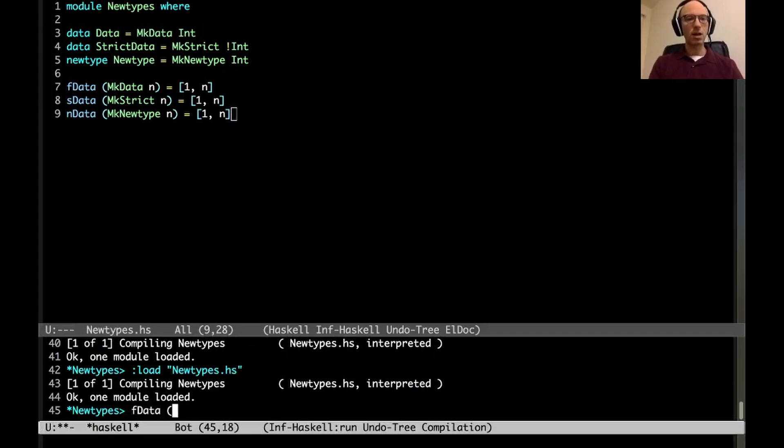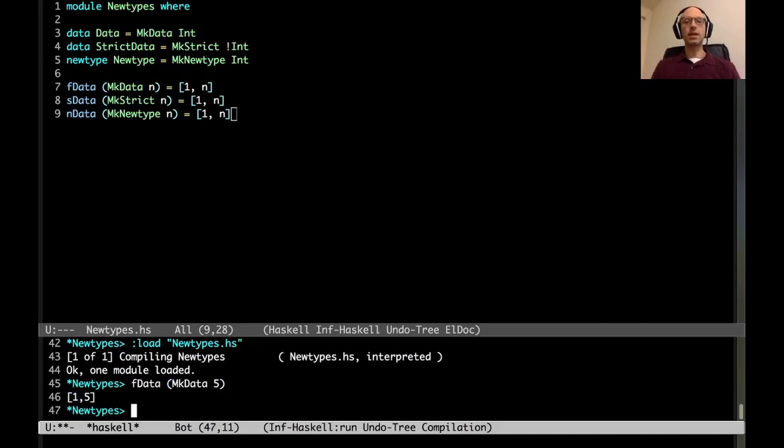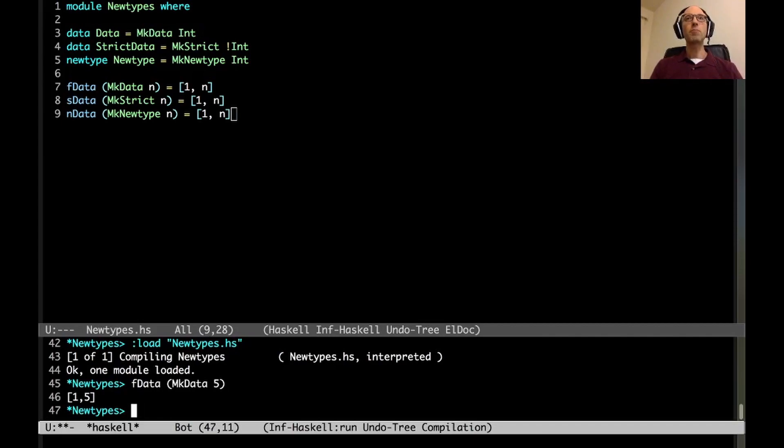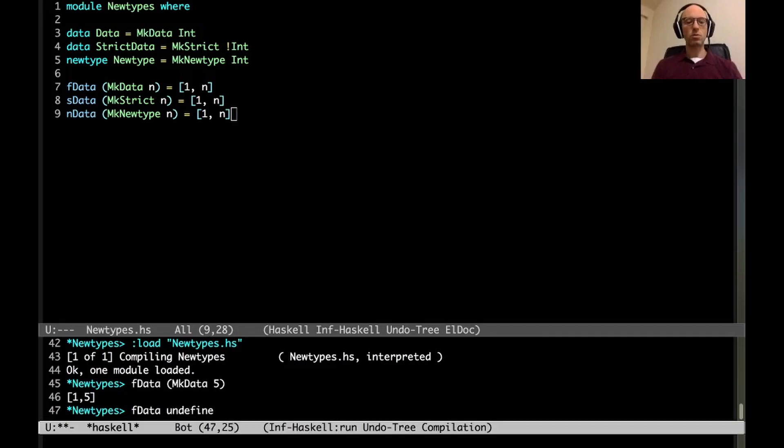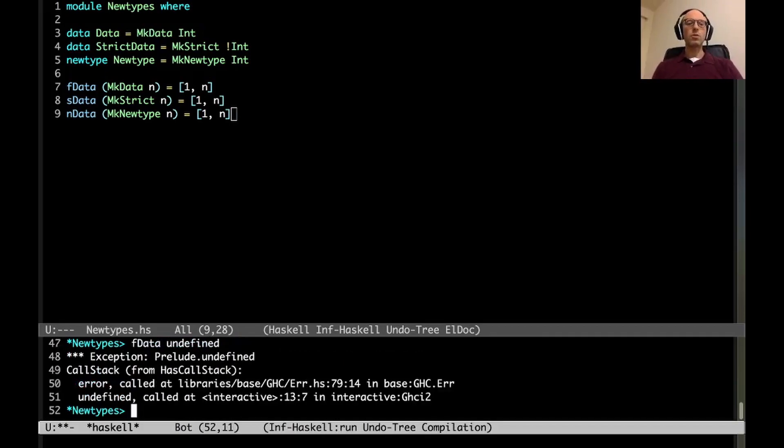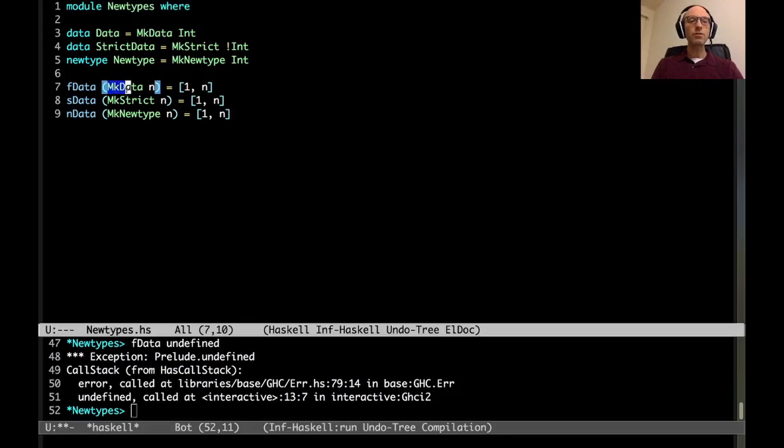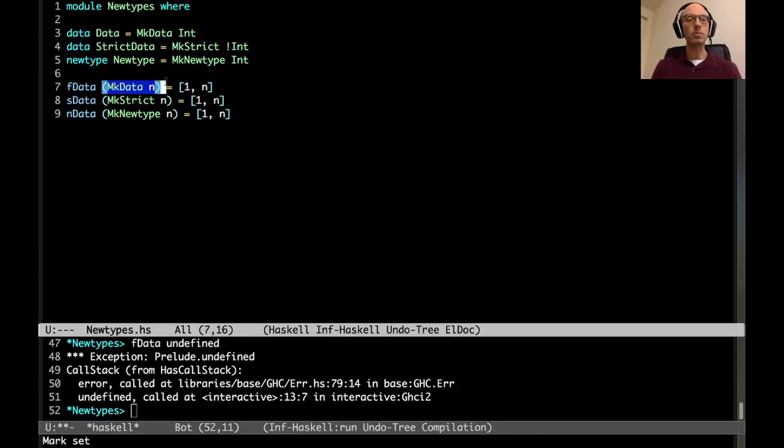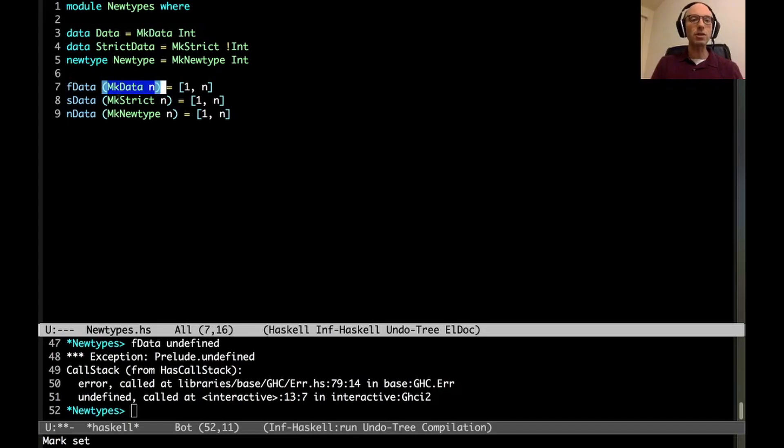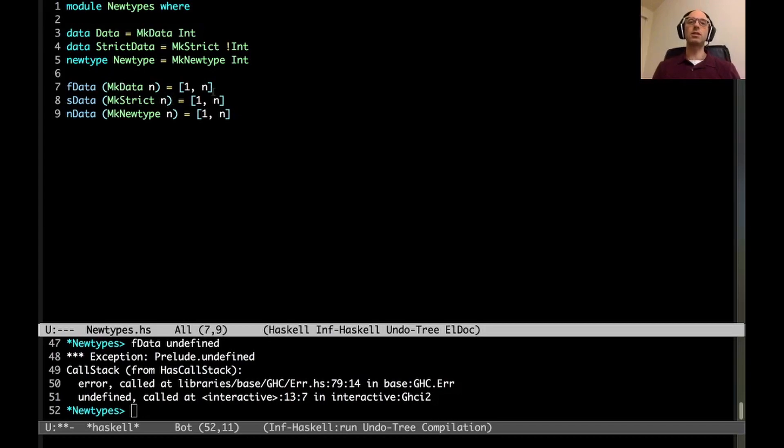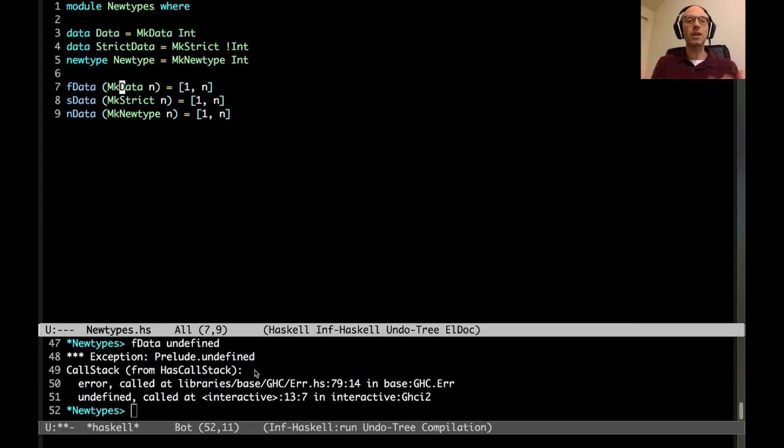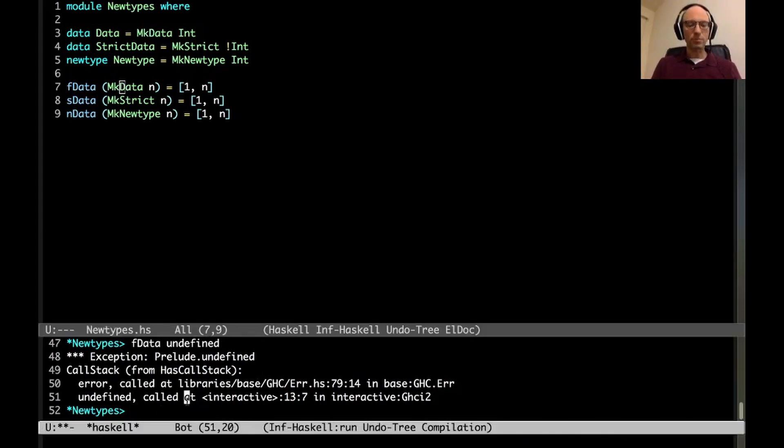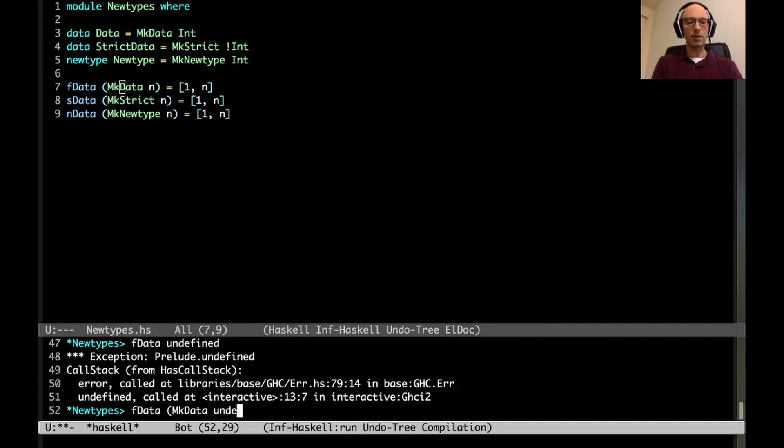If I call fdata of McData of 5 then indeed I get the list [1, 5]. The question is what happens when I call these different functions with bottoming expressions? If I call fdata undefined what do we get? We get an error. Because here when I call fdata the very first thing that fdata has to do when it's running is to pattern match on its input. So it's going to evaluate its input until it gets a value and then check to make sure that the value is actually a McData thing. And then if it is it's going to extract the n out and put it into the list.